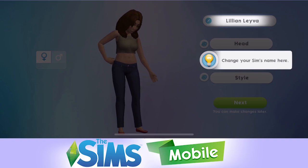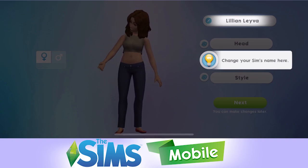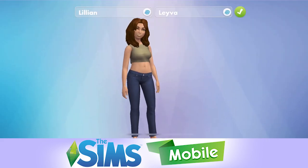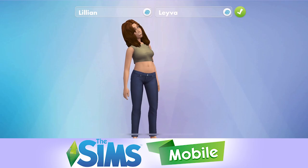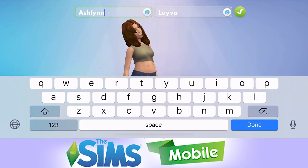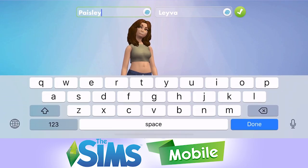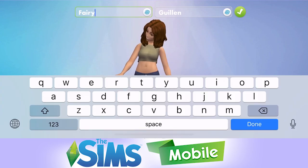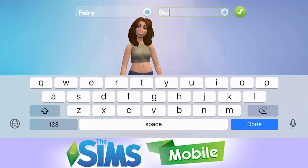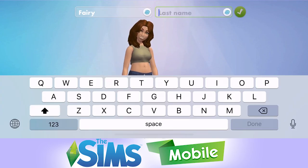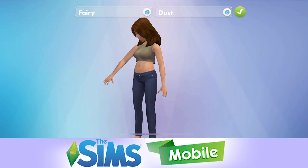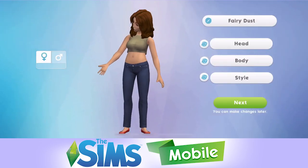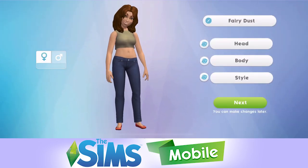Change your sim's name here. You can randomise the names — the surname and the first name. We will enter our own. So our sim is going to be called Fairy Dust.